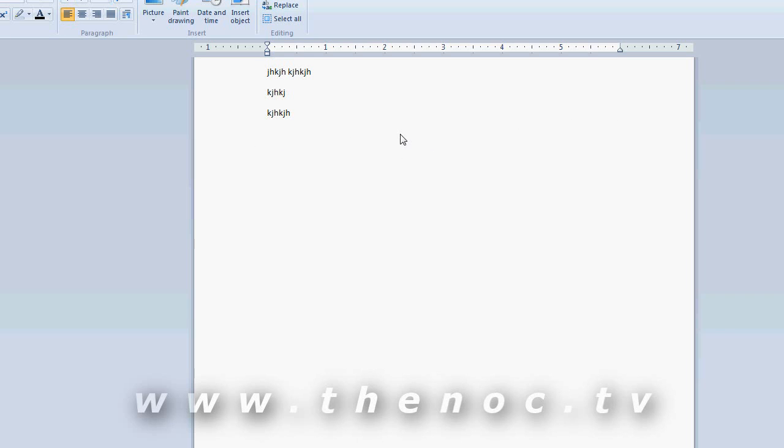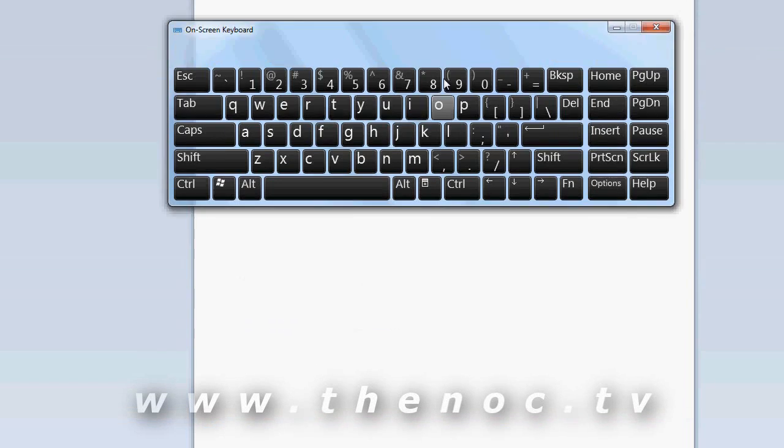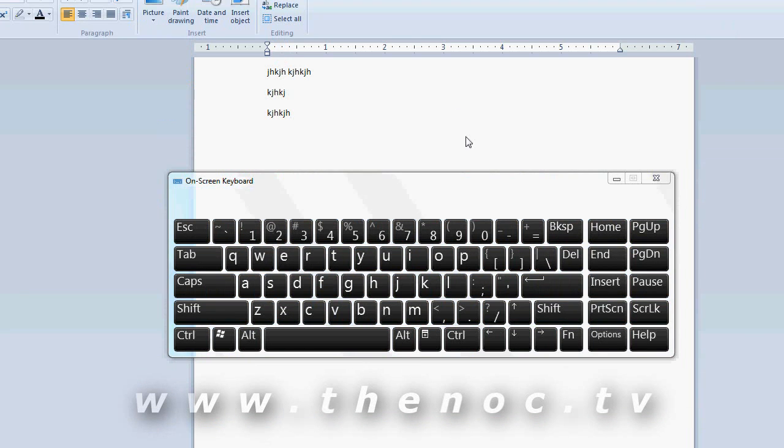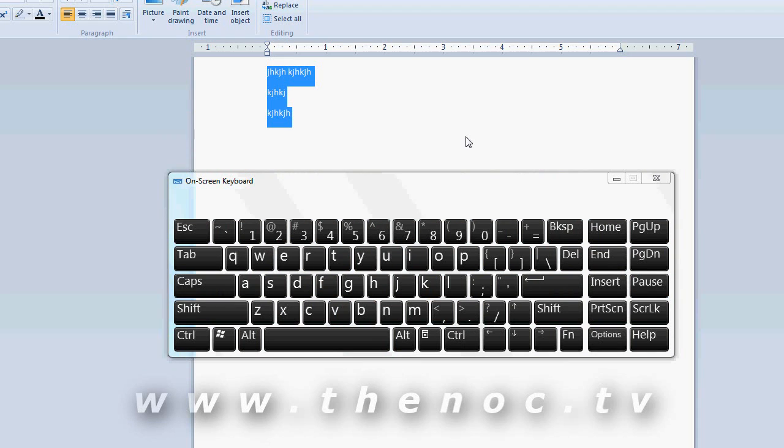A couple more editing shortcuts for you. If you hold down control and A, you select everything in your text box or text field that you're in. Of course, if you're navigating, you can hit either backspace or delete and it will delete everything out of there when you do that.